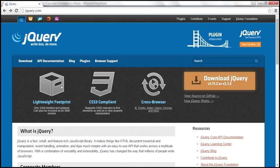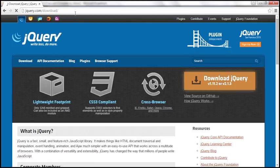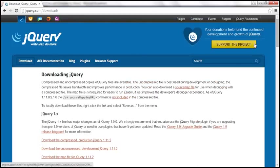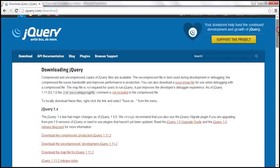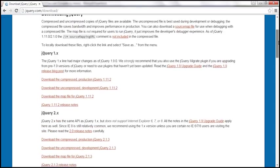When we navigate to jQuery.com, notice that we have a Download jQuery button. Once we click on that, we go to the download page. On this page, we have two versions of jQuery: jQuery 1.x and jQuery 2.x.